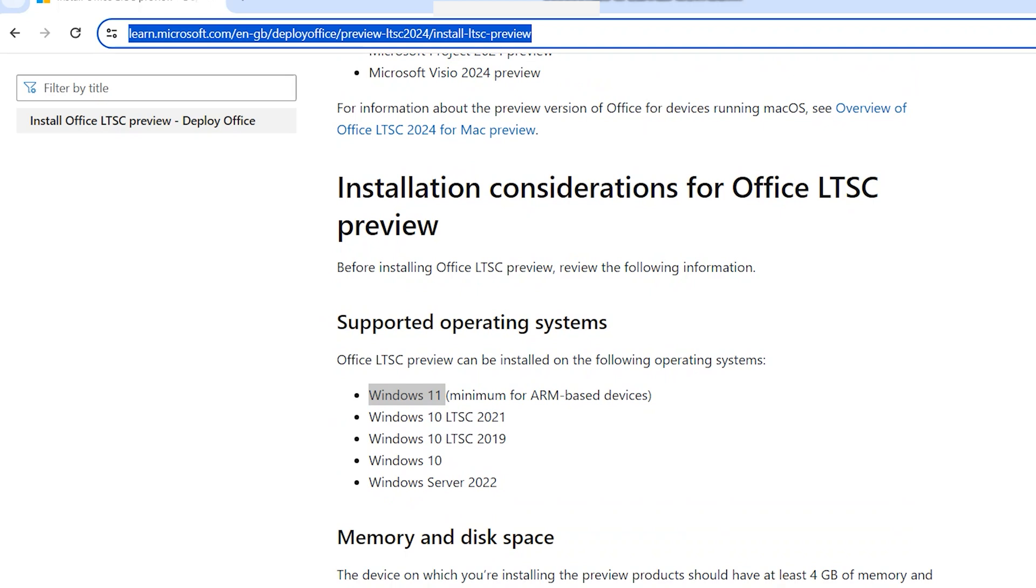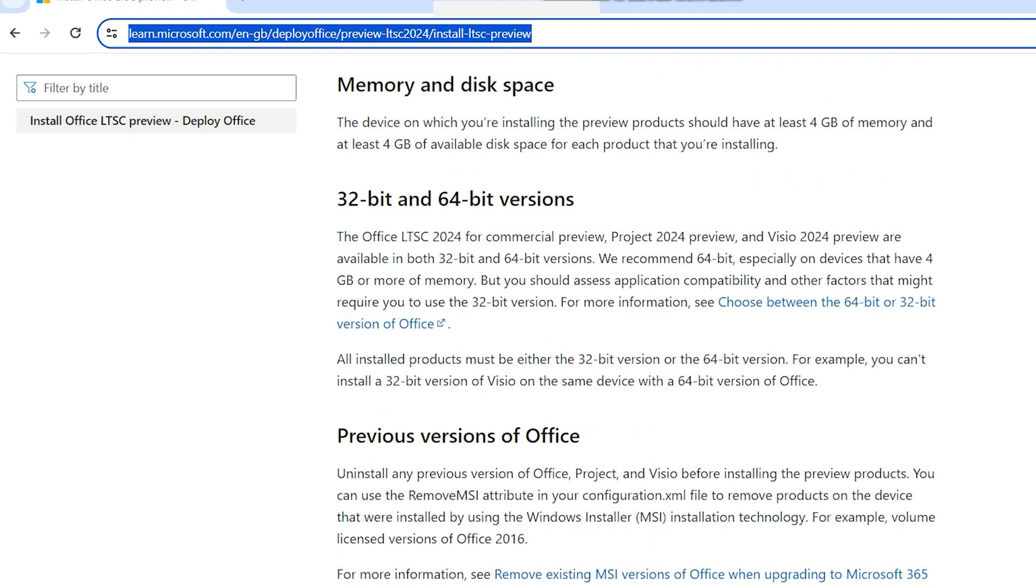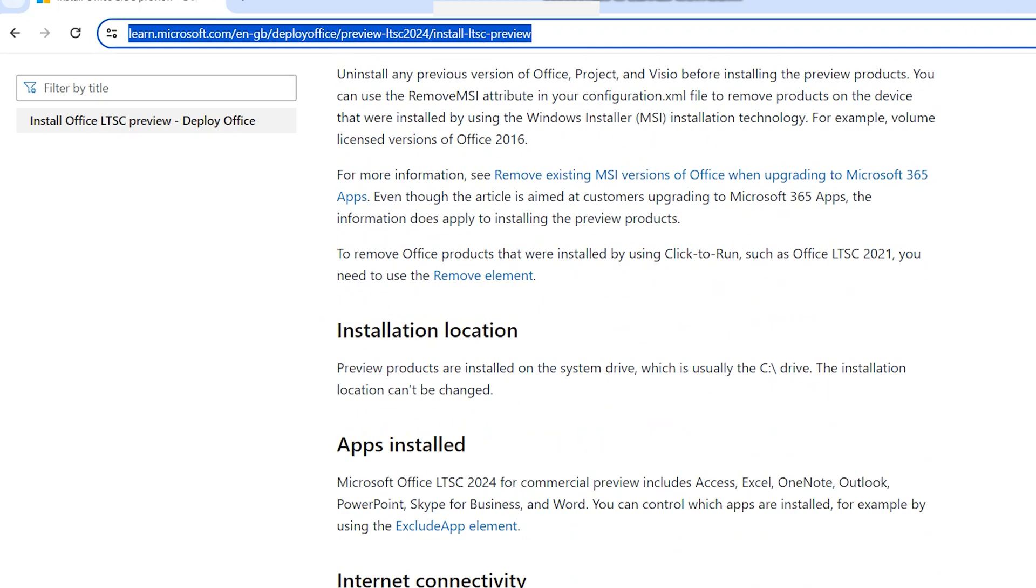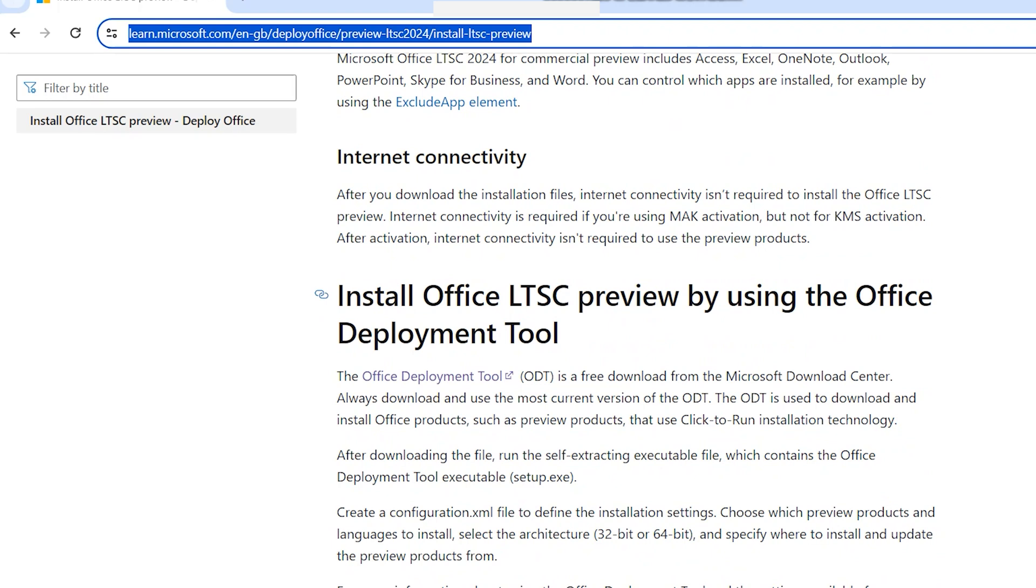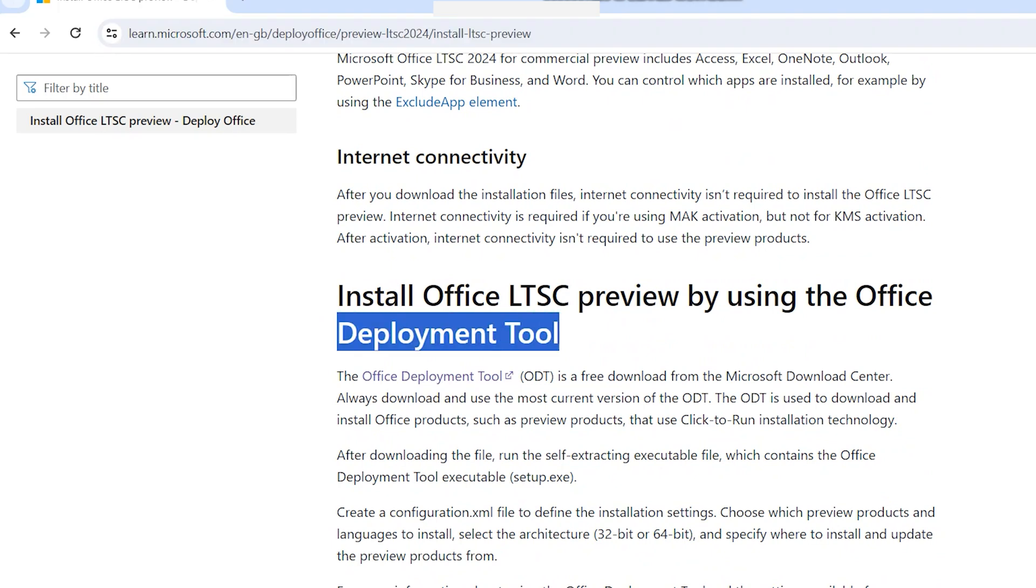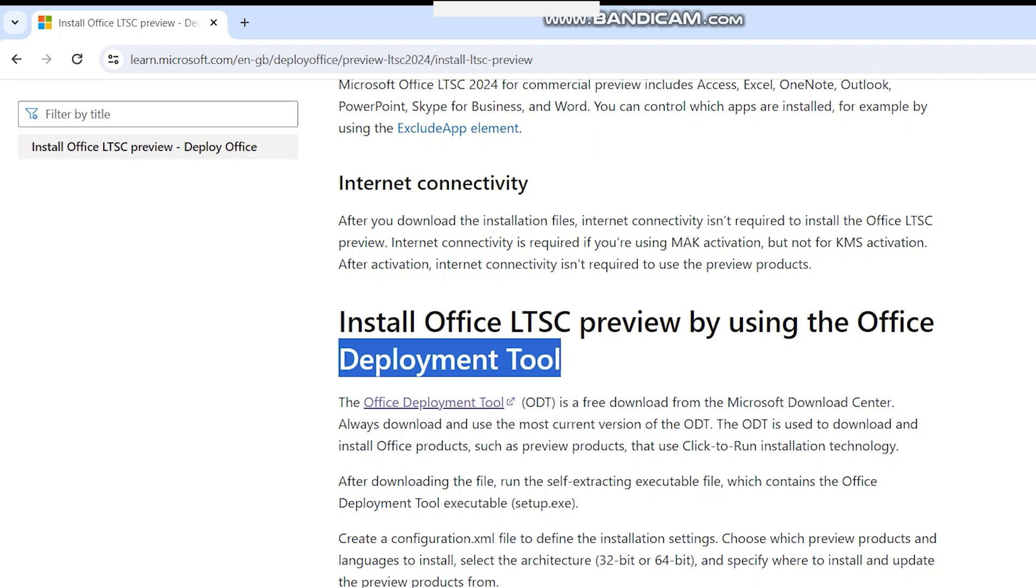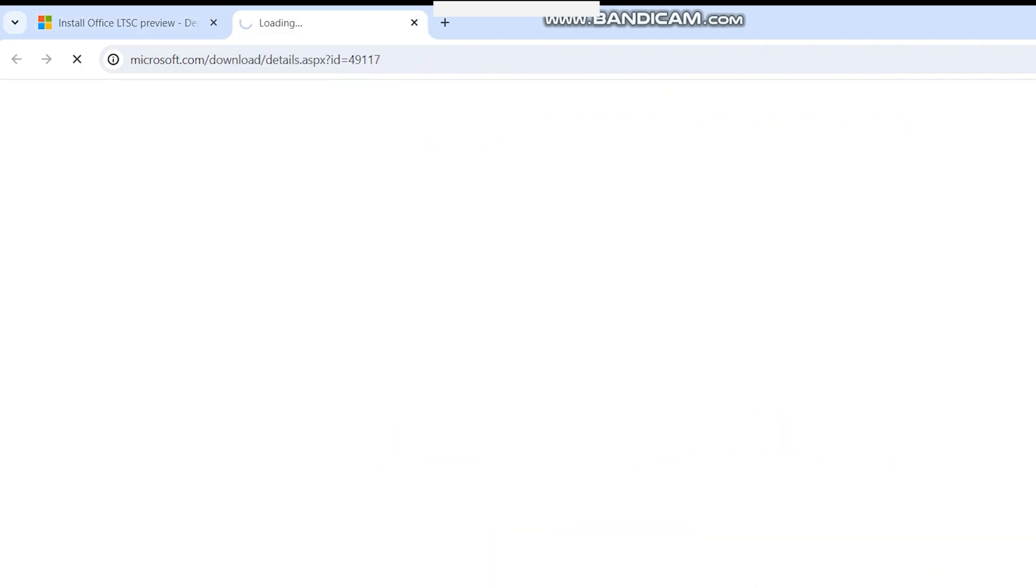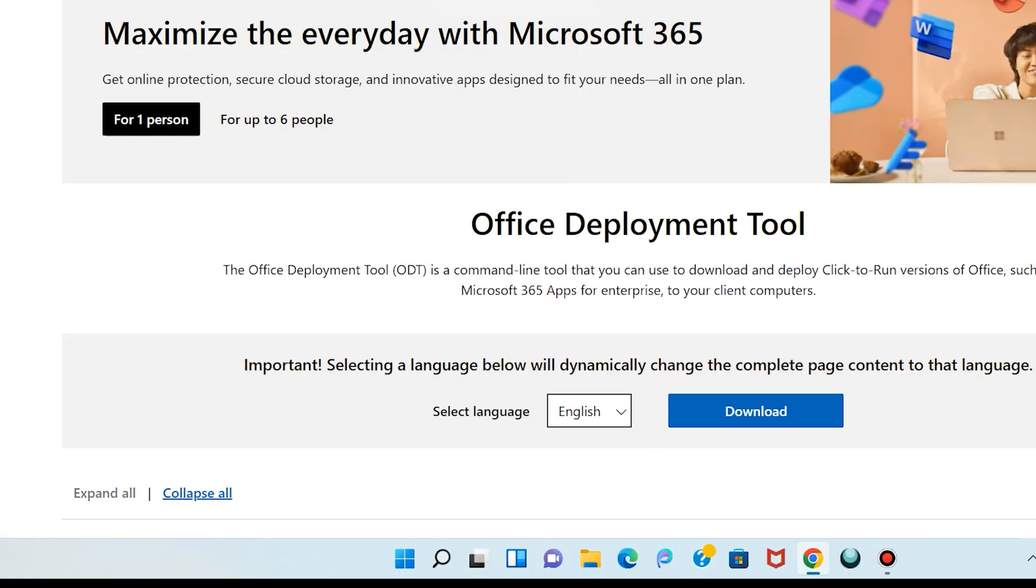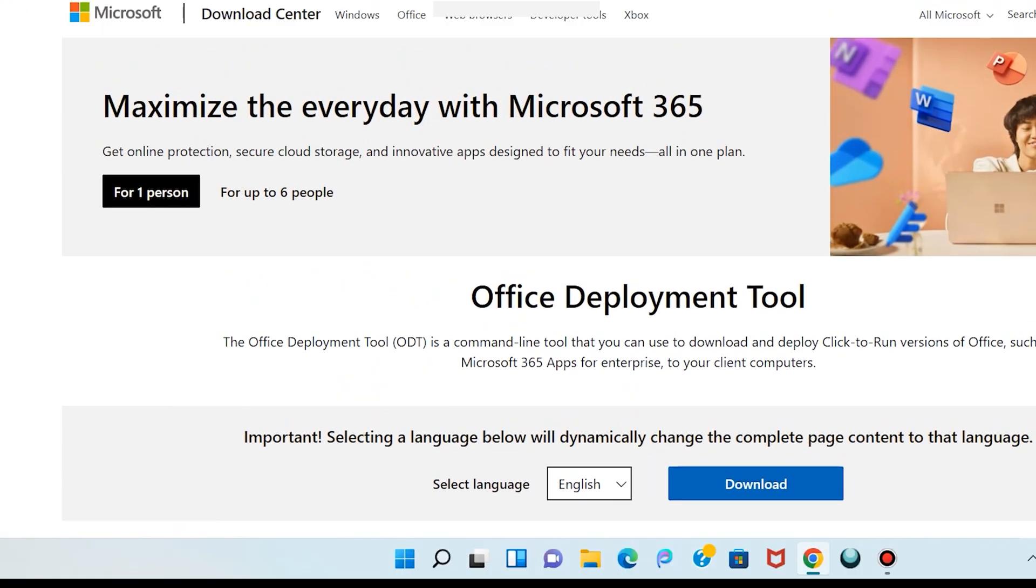I share this link in the description. Open this website, scroll down, find the deployment tool, right click here, open link in new tab, and click on download.